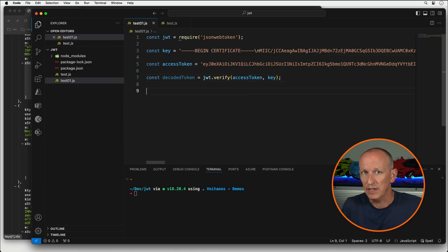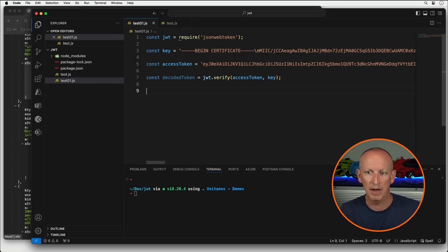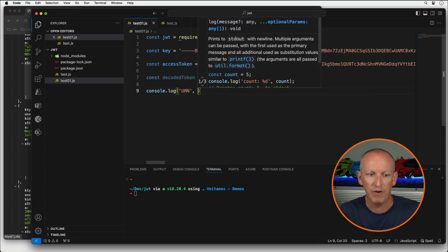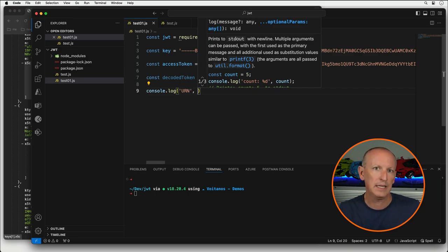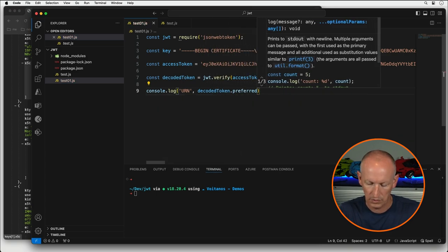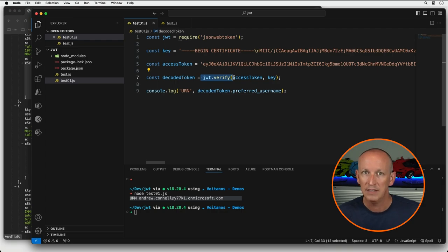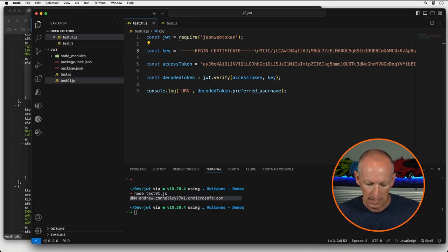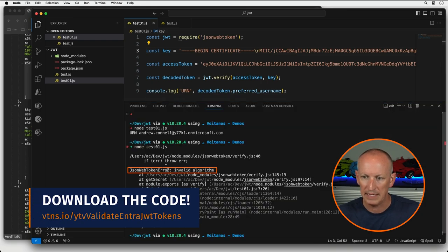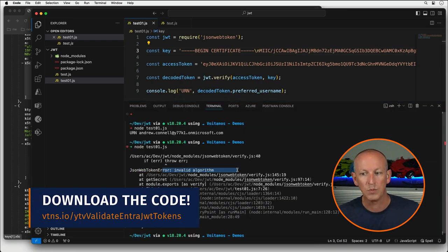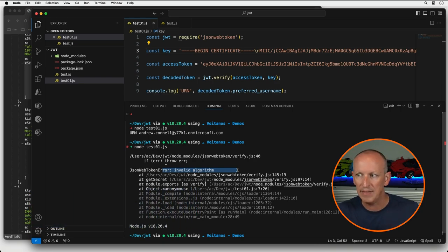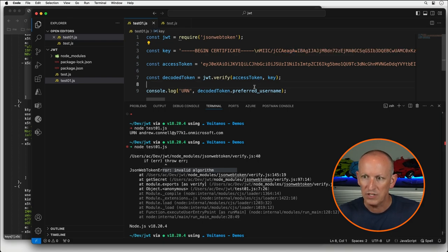If it's valid, we should continue without throwing an error. I'll pull out a property from the payload — the preferred_username — and write that out. Running it, we can see the token was deemed valid because jwt.verify() did not throw any exceptions. If I delete a little bit of the key and run it again, I get a JSON Web Token invalid algorithm error, because the certificate or key data is no longer valid. Putting it back, we can see all the values coming back from our token.